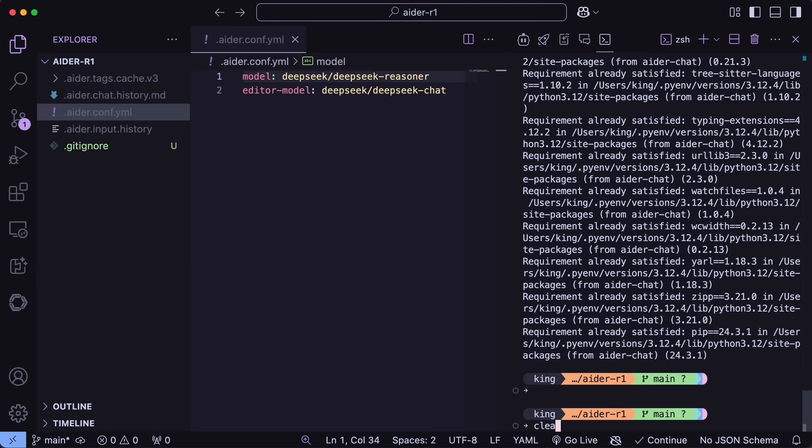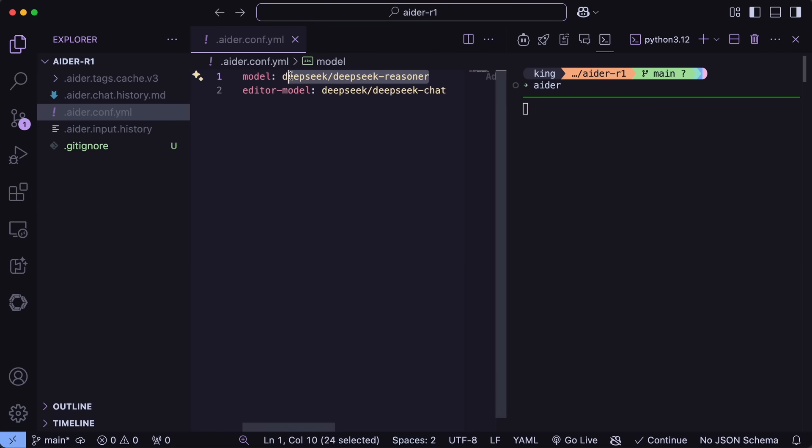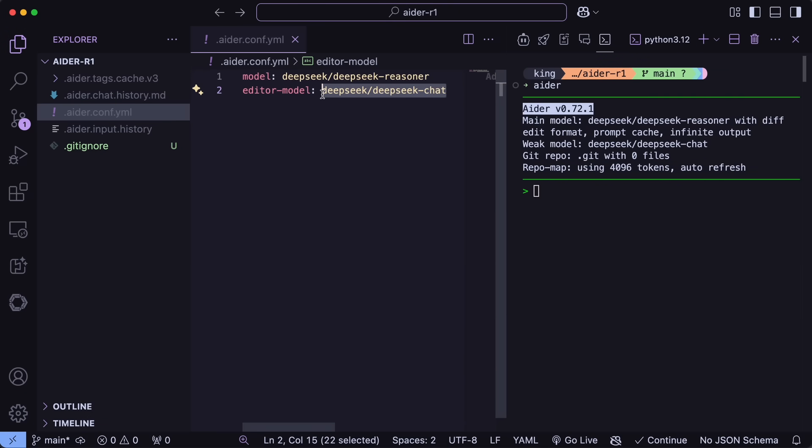So I'll recommend having an ADER config file like this, where you can set the default model as DeepSeek R1 and the edit model as DeepSeek V3, or if you wish, you can also just use it as the main edit model as well. I'll be using it as an architect.